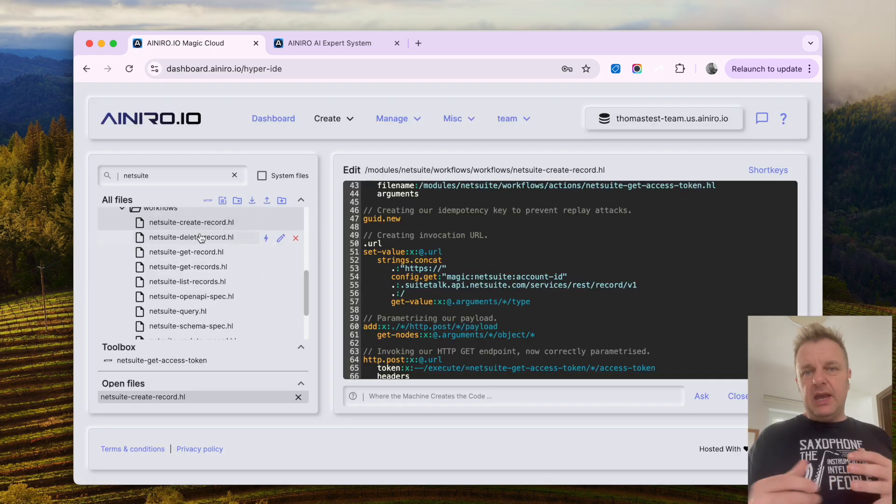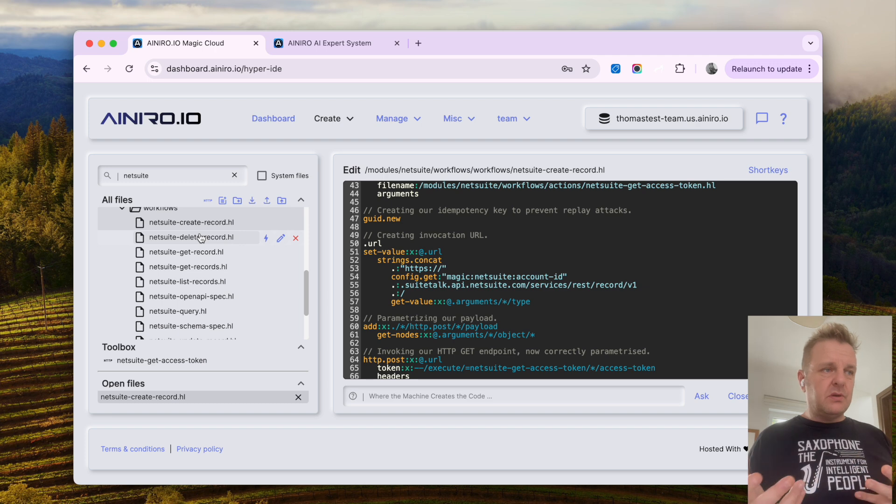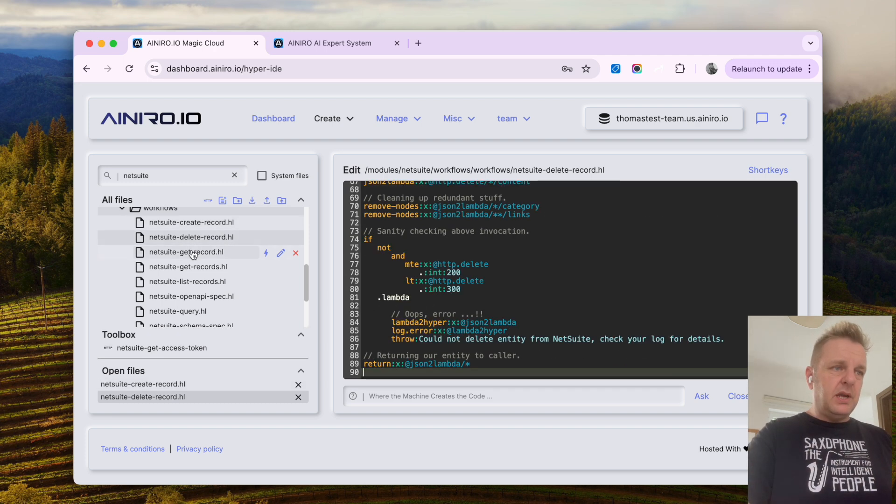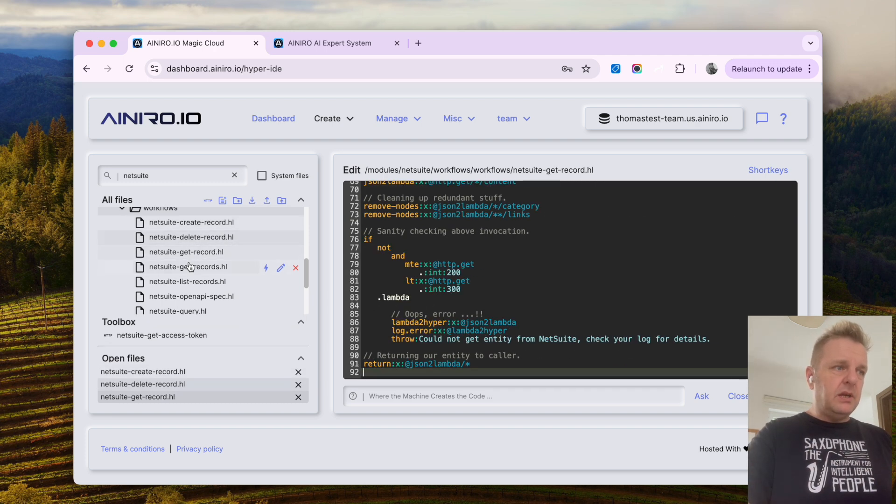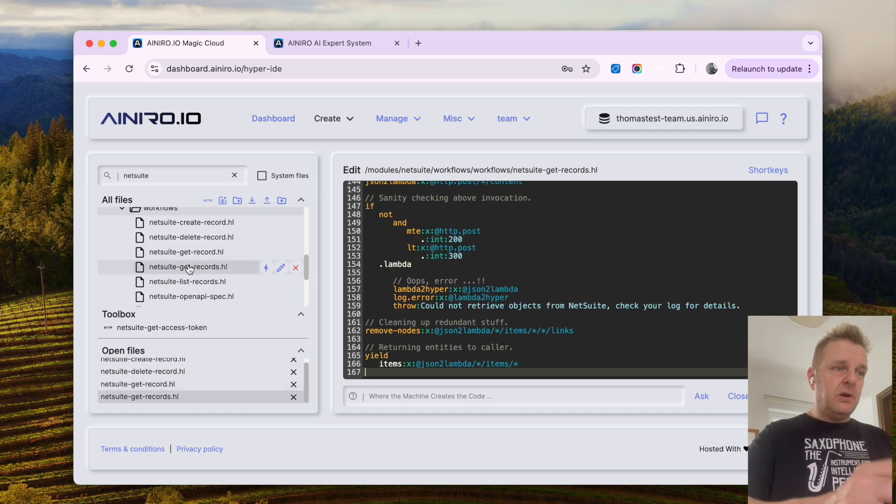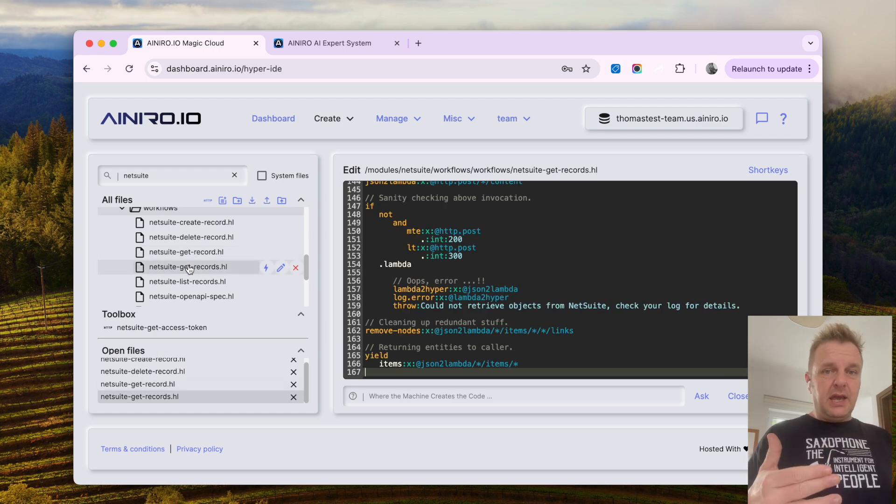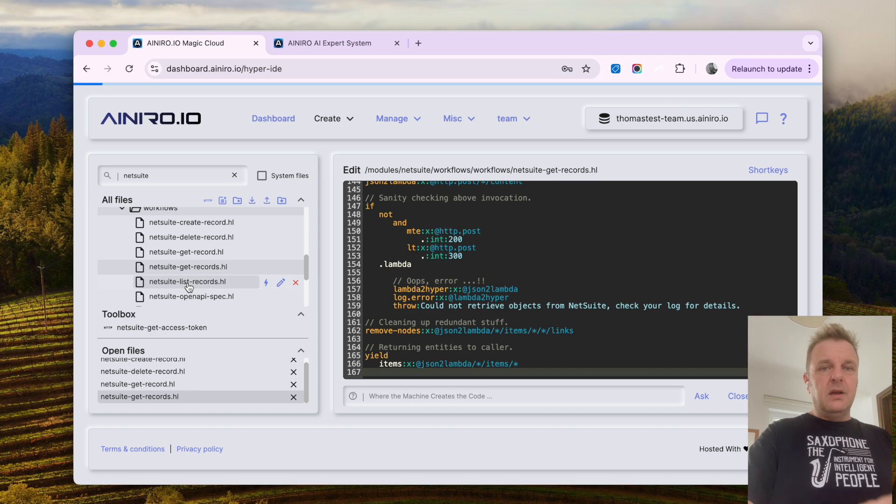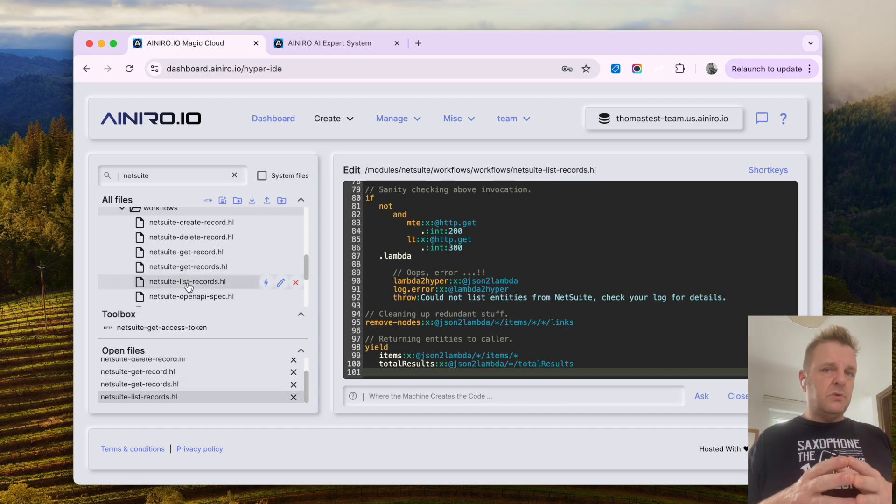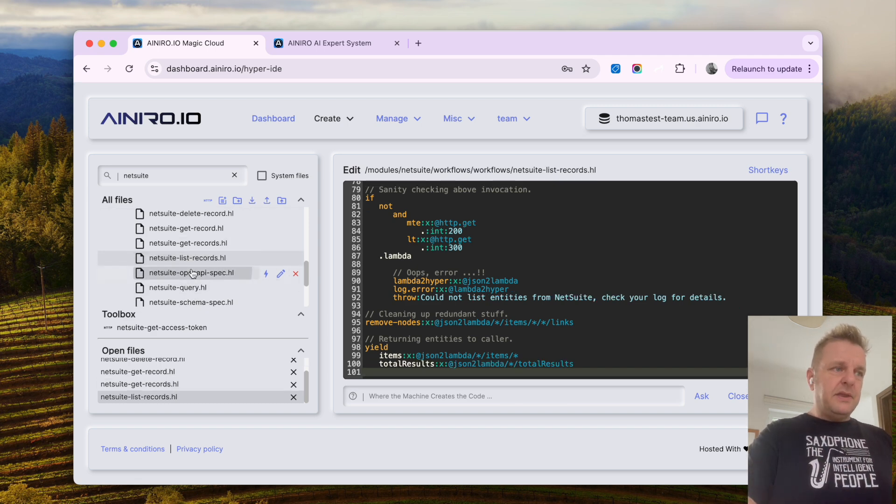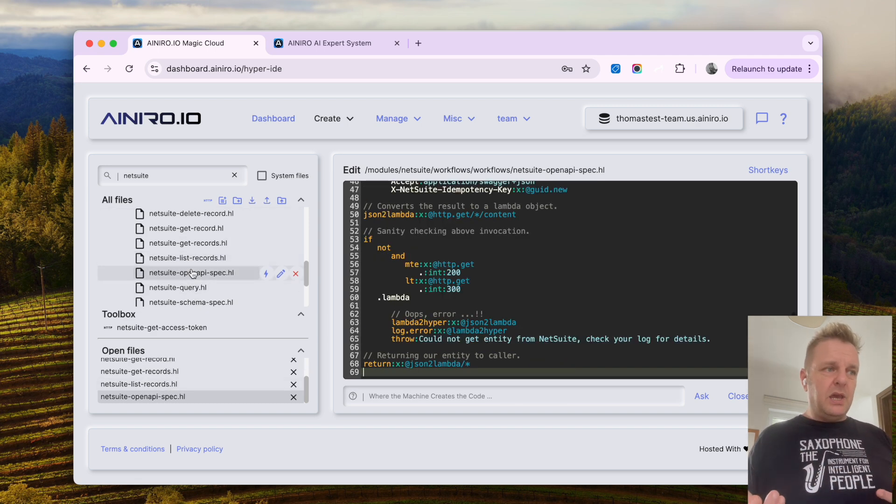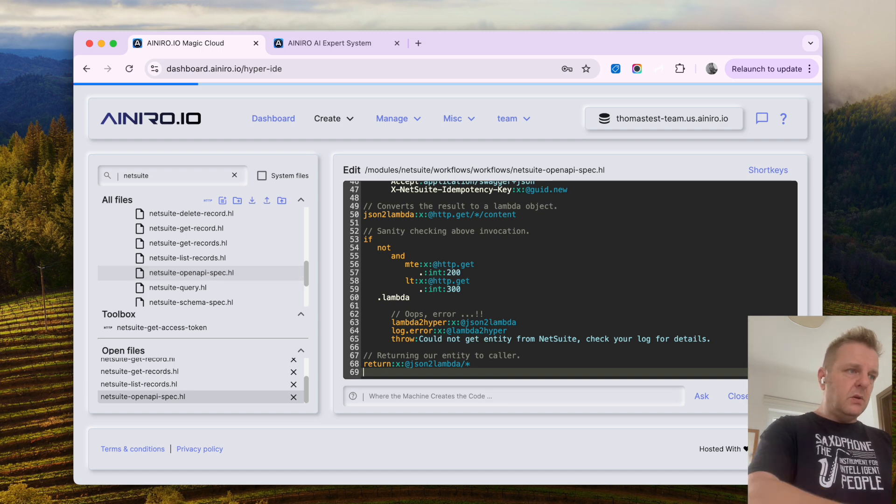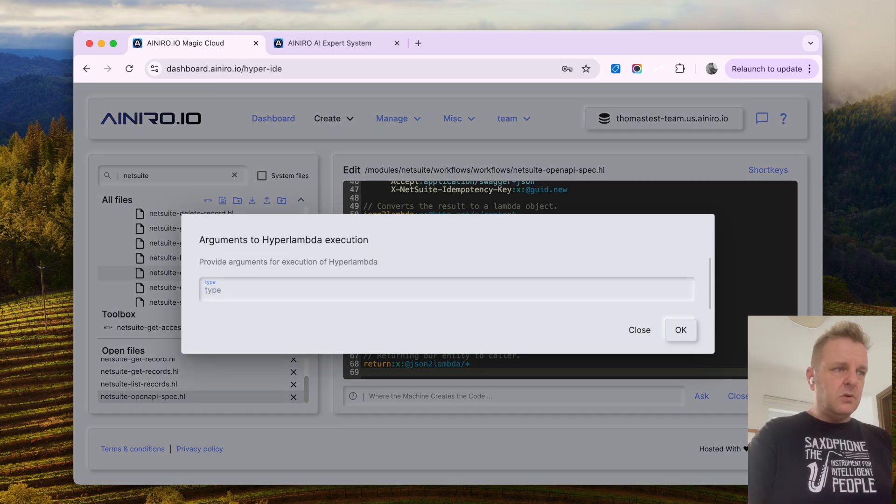And basically the thing has approximately almost like 10 files that are of similar nature here for deleting records, get individual records, get a list of records including their fields, list records which only returns IDs, and then the OpenAPI specification, which I guess is the only one I can actually show you.